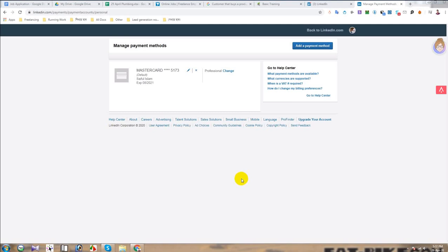Today I will show you how to remove a card and how to cancel your premium services from LinkedIn. Sometimes we activate Sales Navigator and other premium services in LinkedIn and we have a trial version, so before 30 days we should remove the card, because from the next month it will charge us.